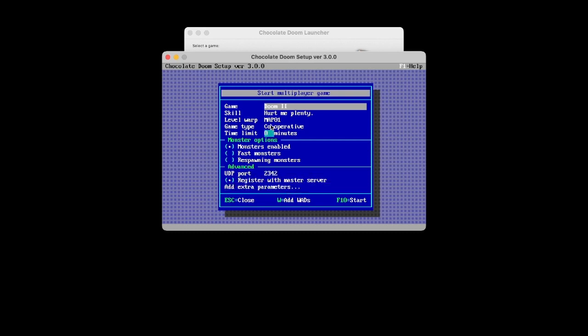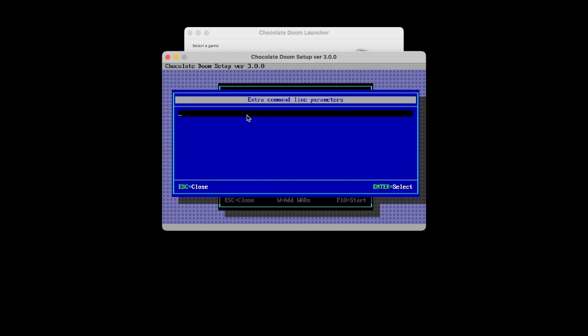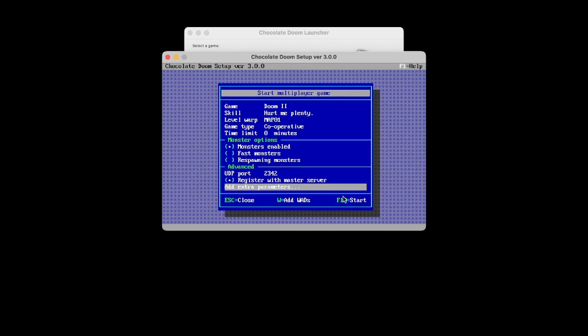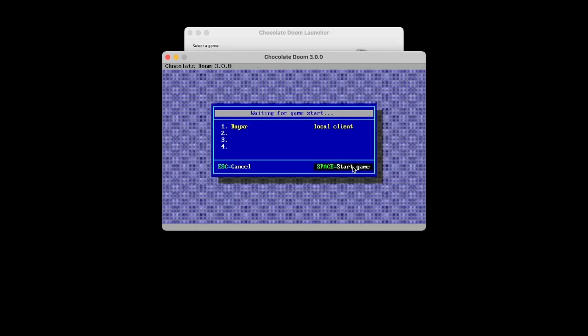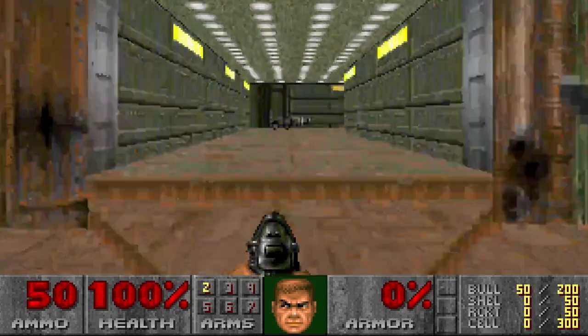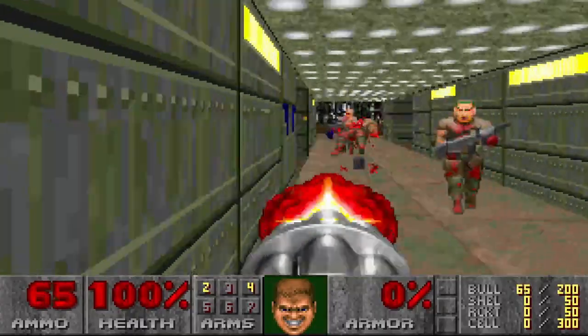You can also start it from here, like -server -name hi. There, and then start. You can do this. So there are multiple ways to do it.